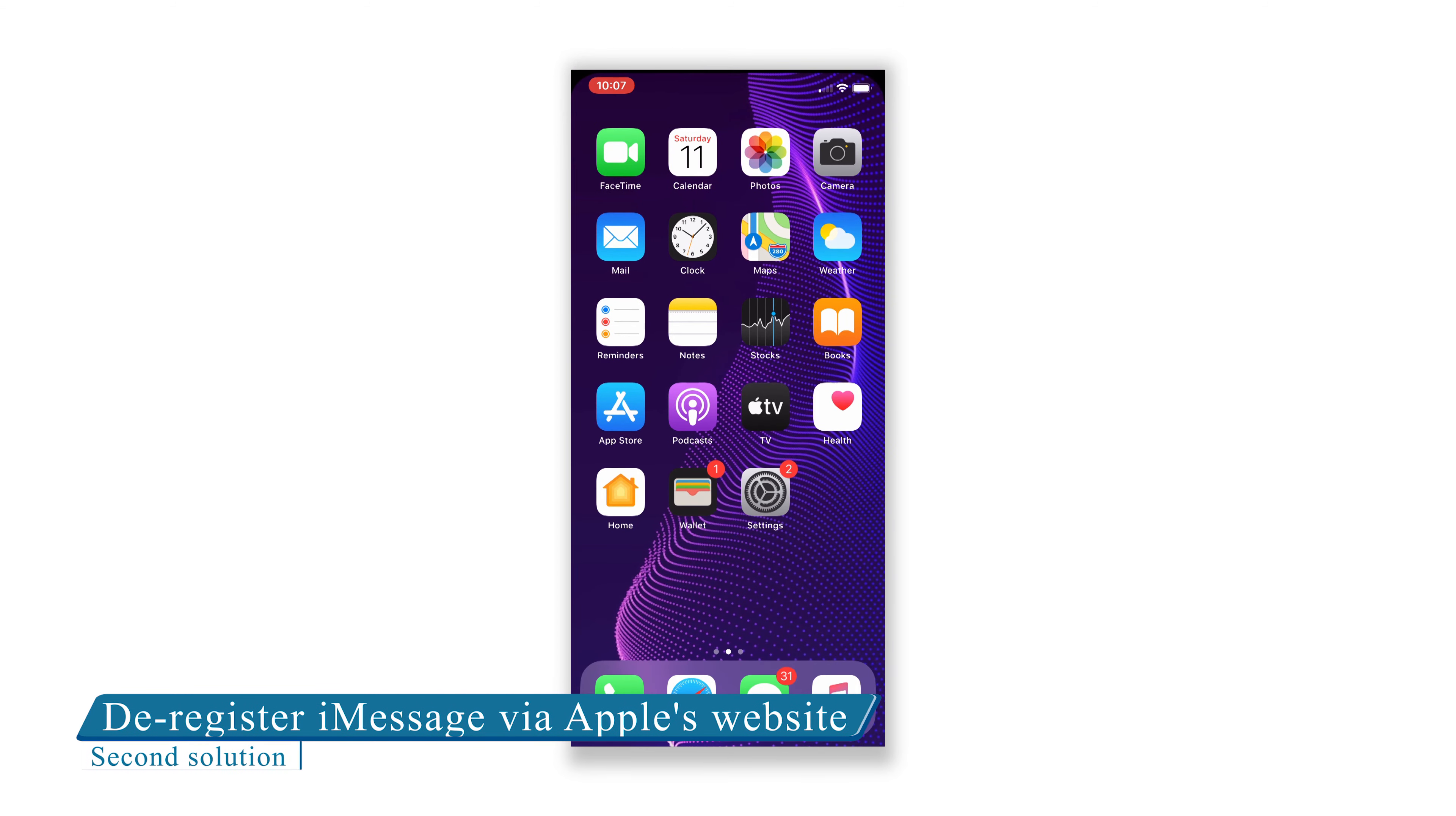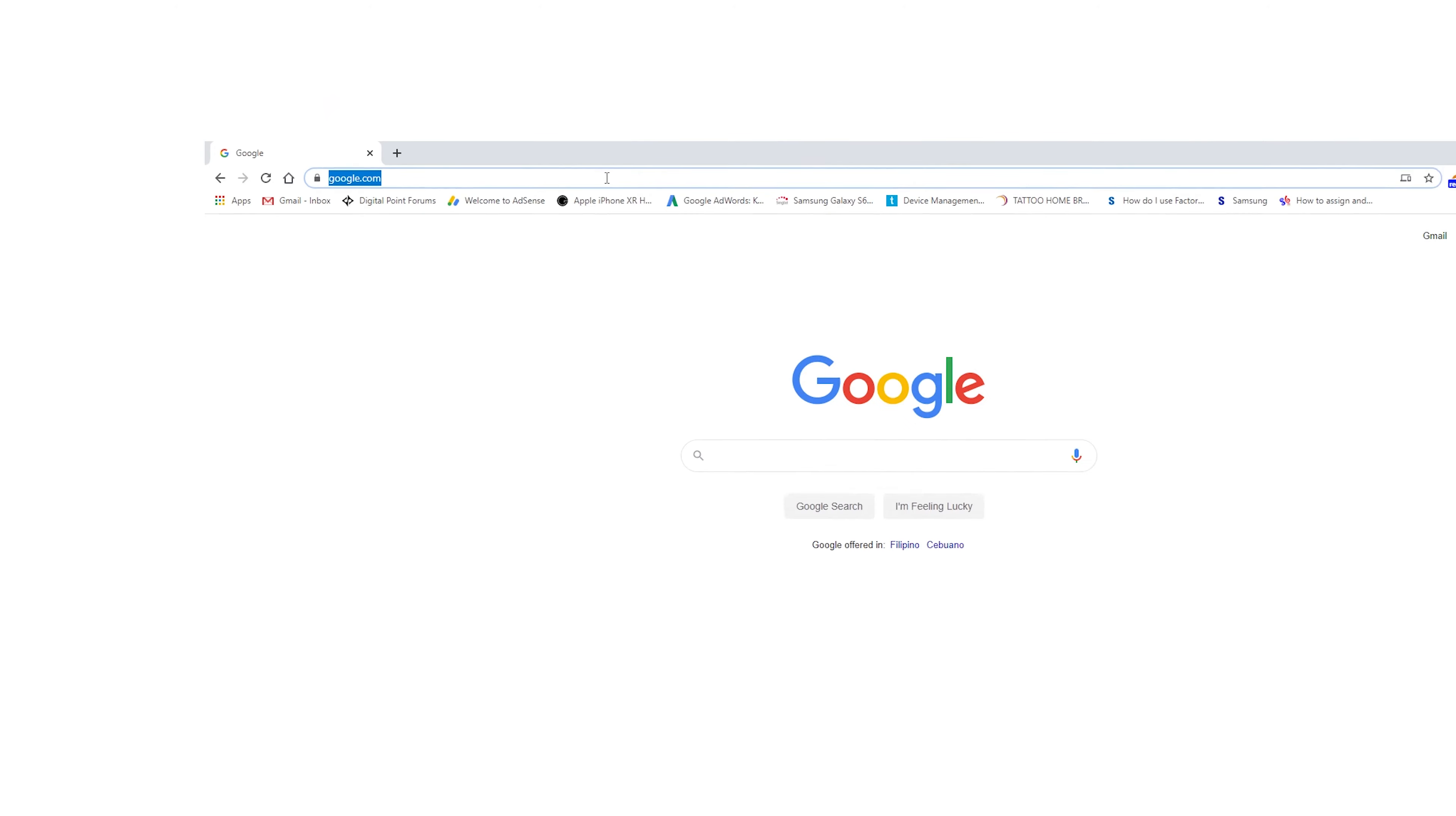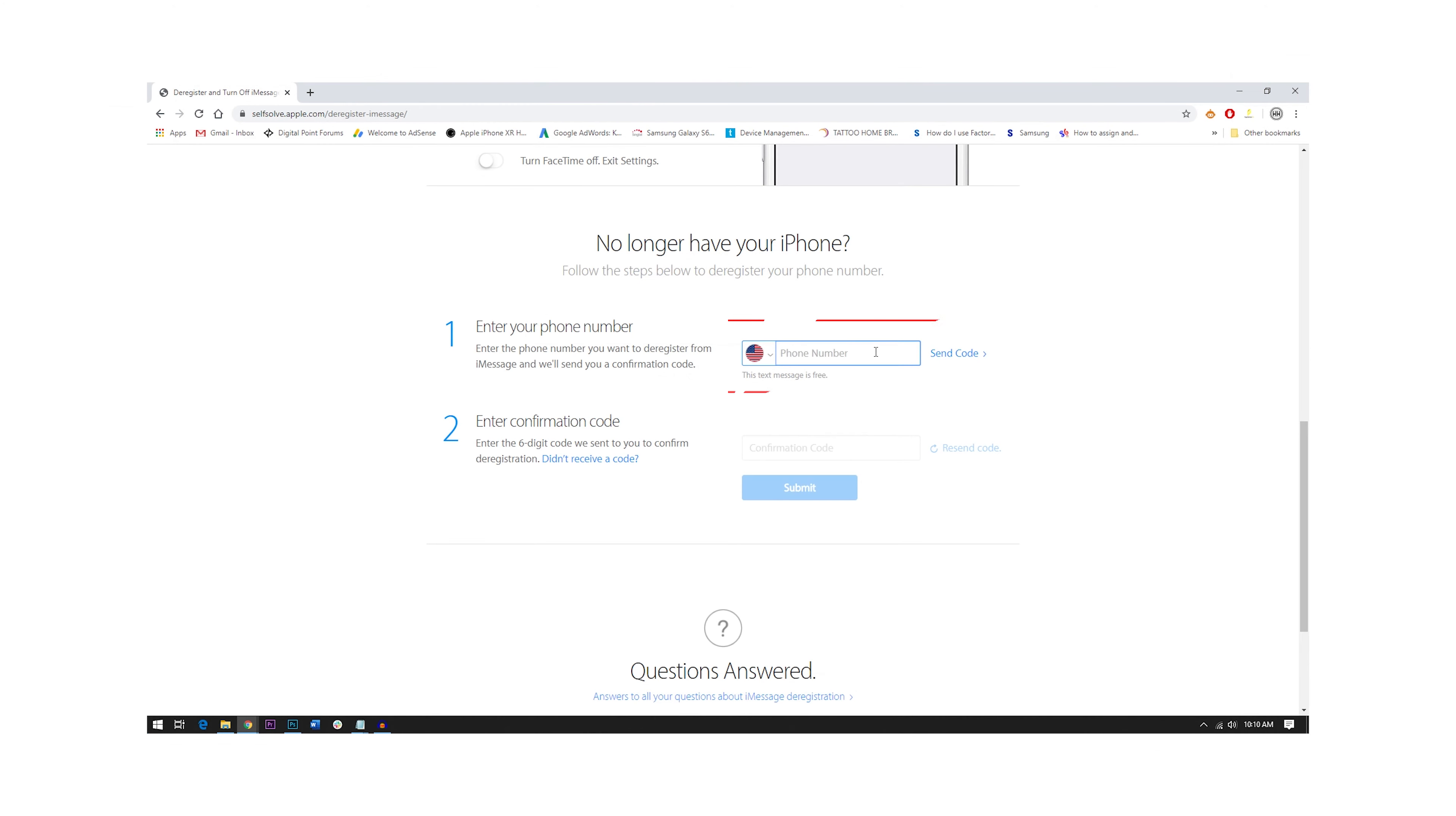Deregister iMessage via Apple's website. If you don't have your iPhone with you, you can still disable iMessage online. Just log on to softsoft.apple.com/deregister-imessage, and follow these instructions. Enter the phone number you used with your iPhone, and then click Send Code.